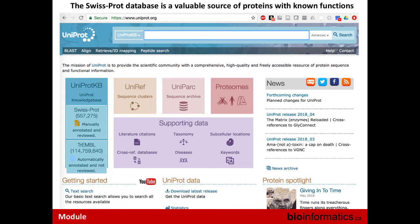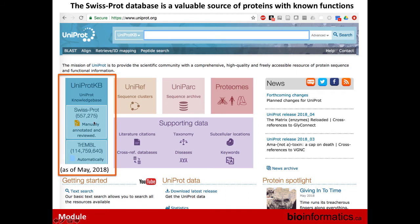TrEMBL has 114 million sequences as of very recently — updated within the last week. SwissProt is a manually annotated and reviewed subset of this, with 557,000 sequences as of May 2018. SwissProt is really one of the best resources for doing this kind of search because there's a lot of information tied to each SwissProt record, as they've been manually curated.